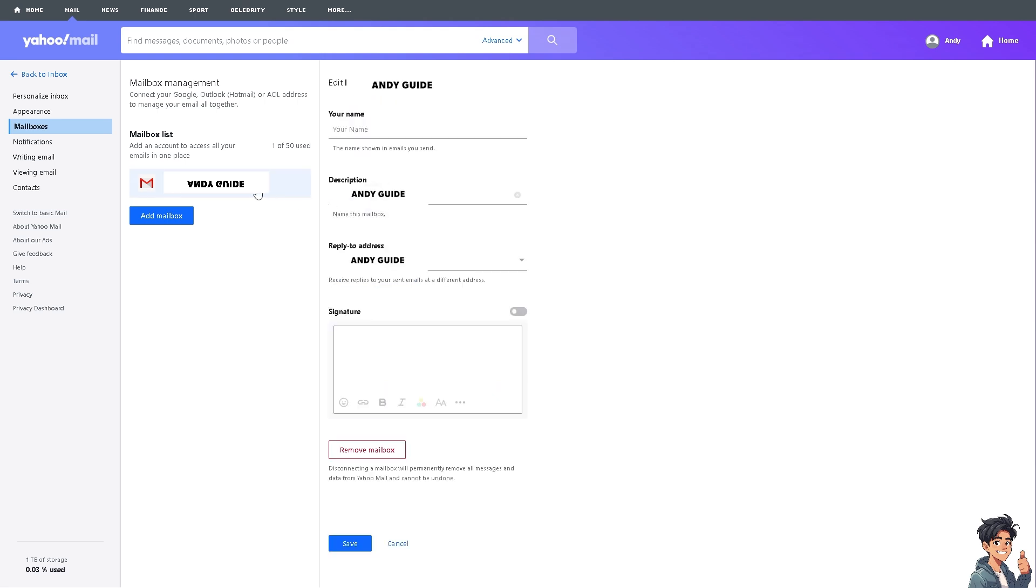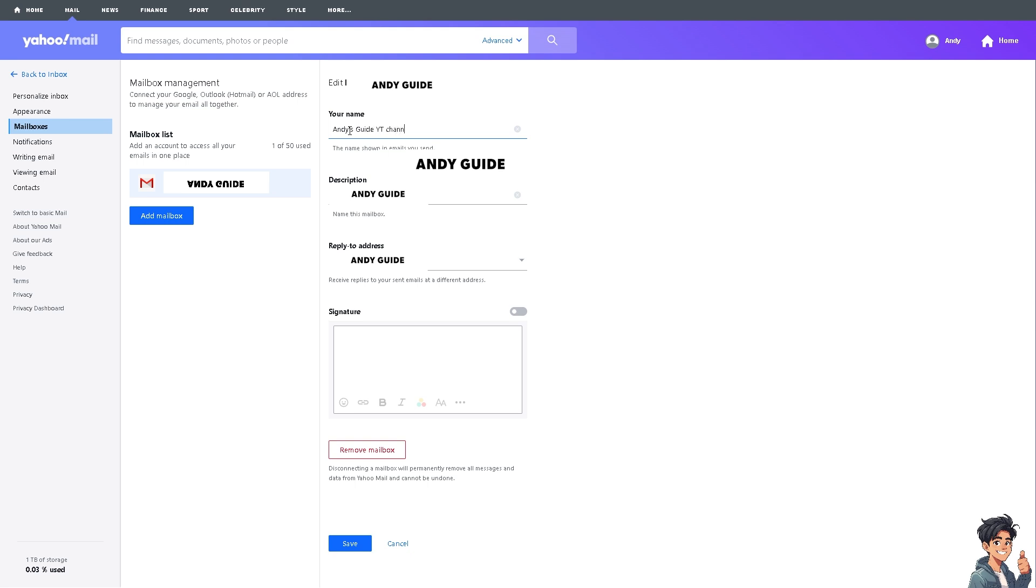Because when you do that you would be able to edit your name here. For example, I'm gonna be putting in my name now, it's gonna be Andy's Guides YouTube channel. And if I'm happy with it I'm just gonna click on save. Now if you encounter any problems along the way changing your Yahoo email username, you might want to go here instead.